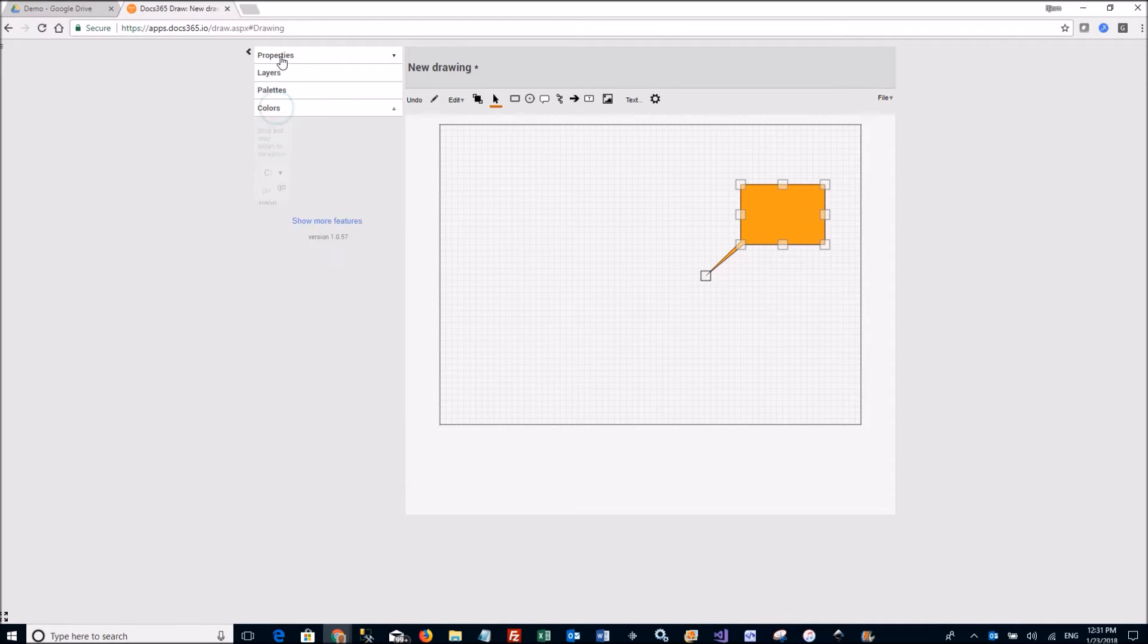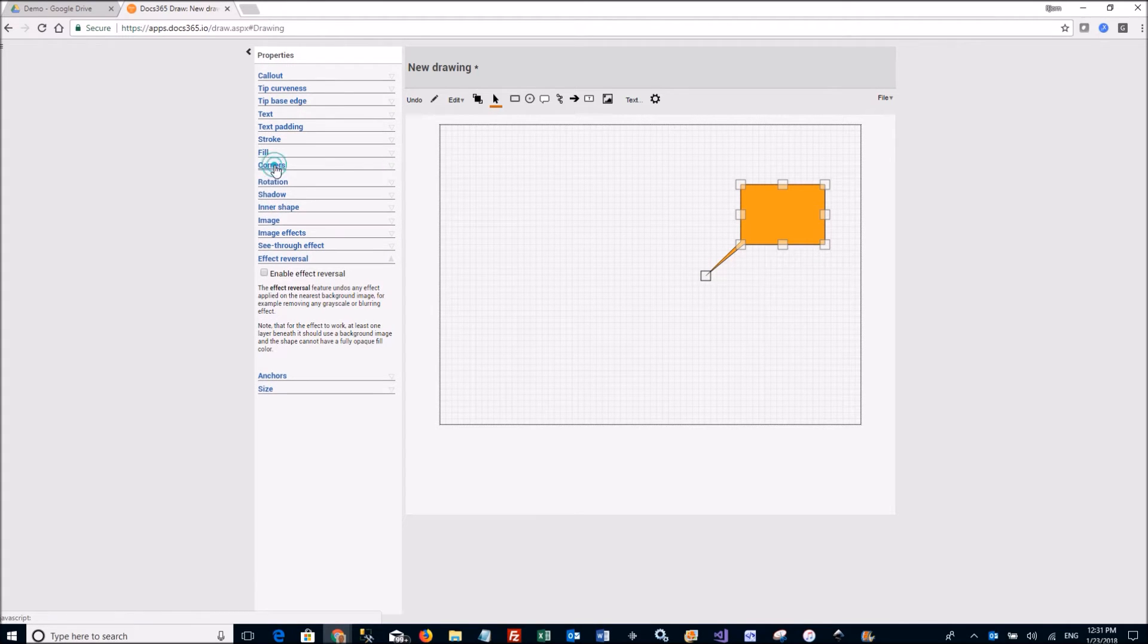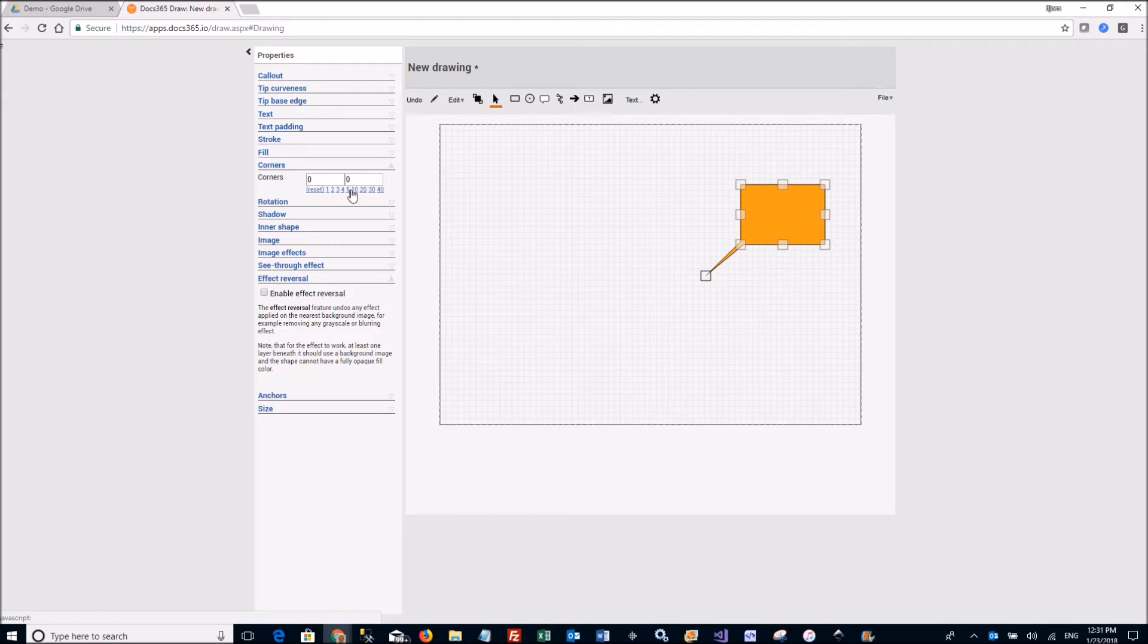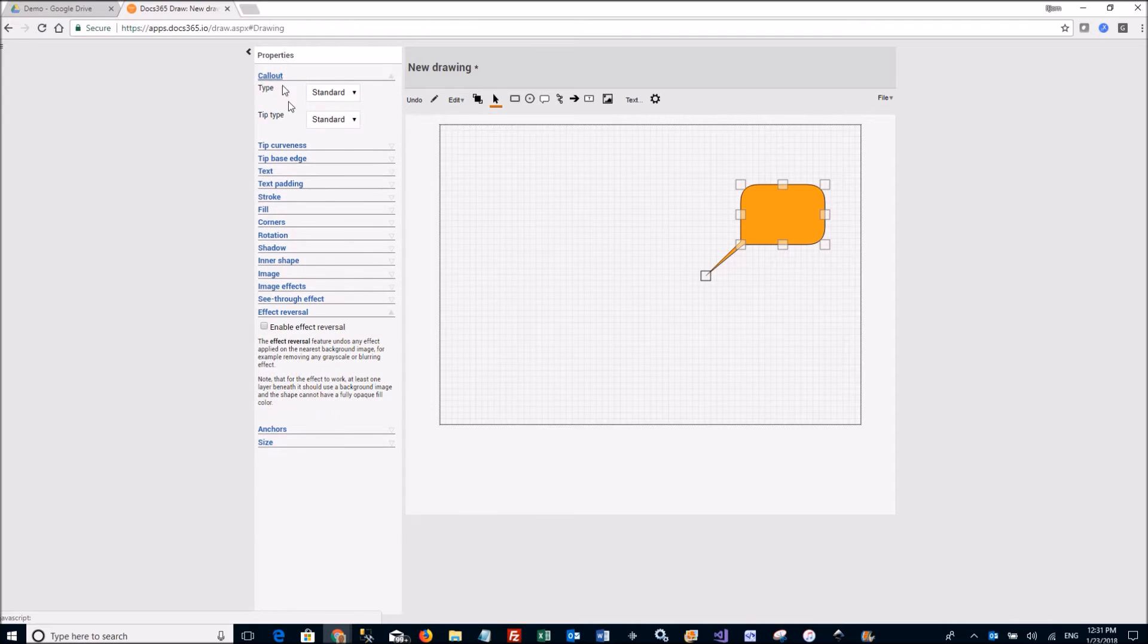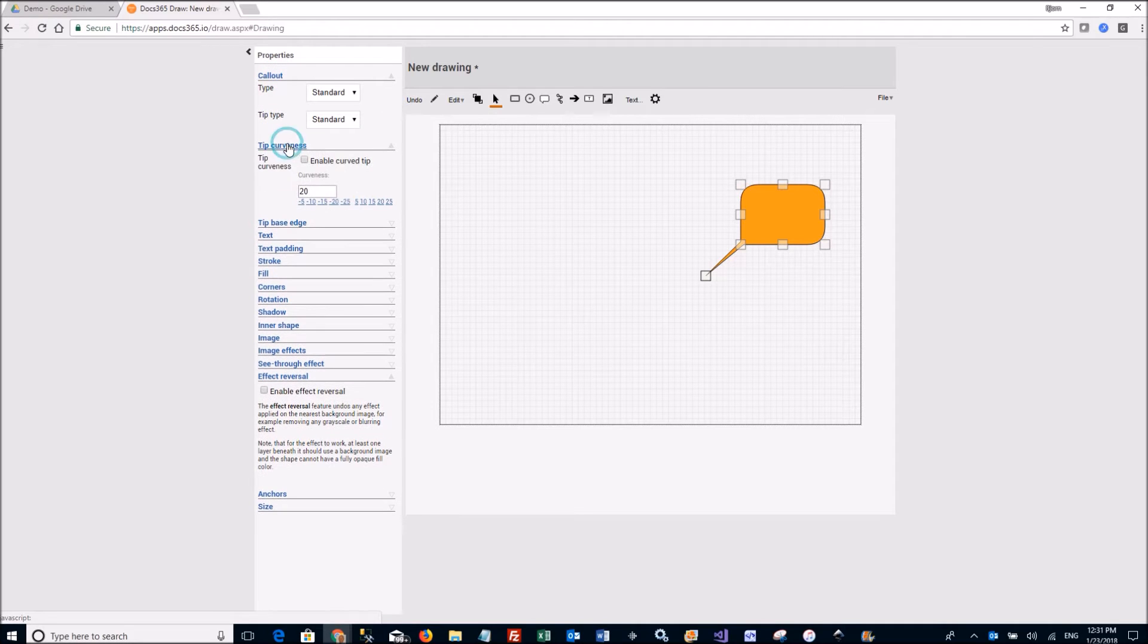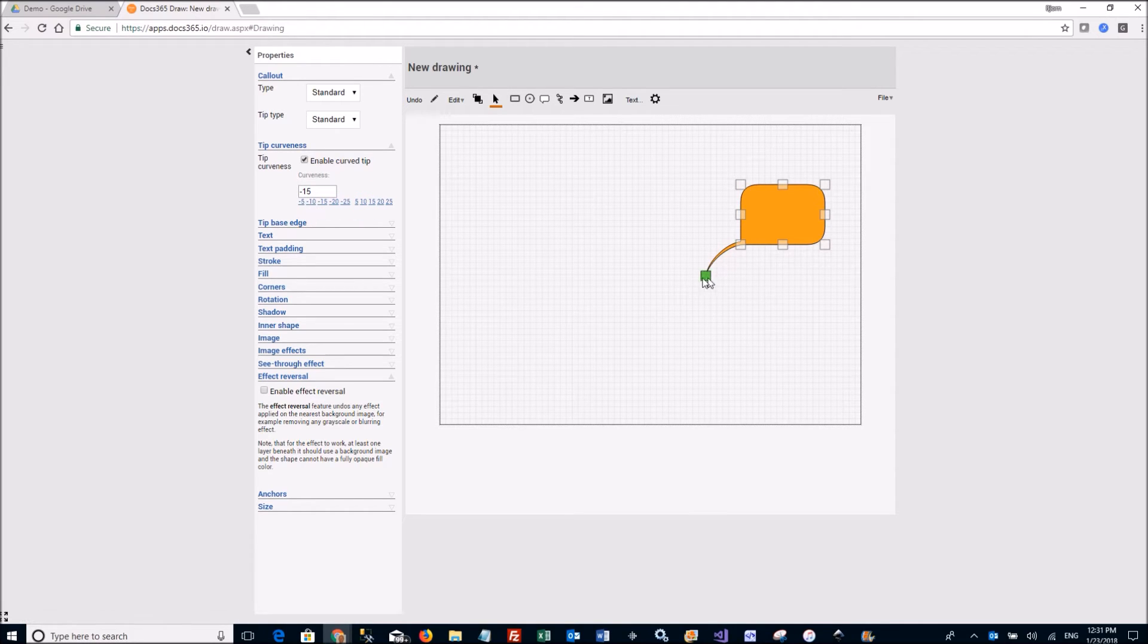I can go to the other properties here. I can change the corners to be more round like that. I can change the corners of the tip to be different angles. Let's do that one.